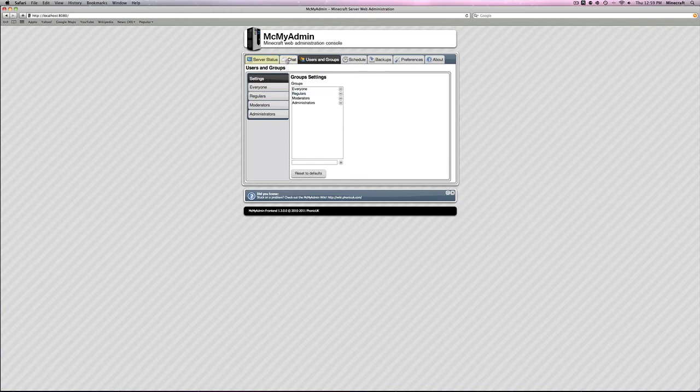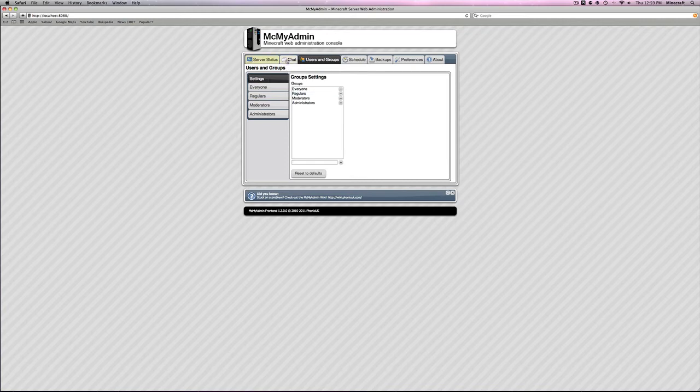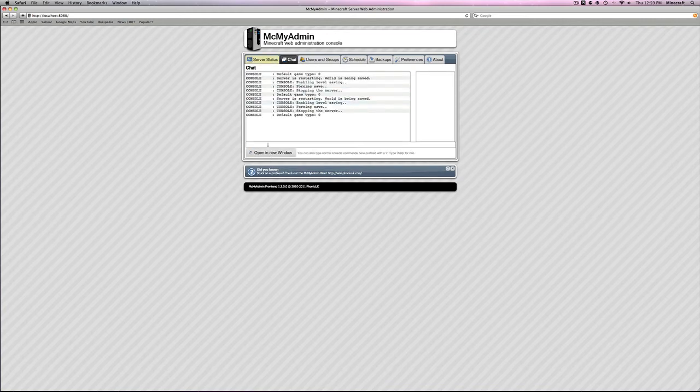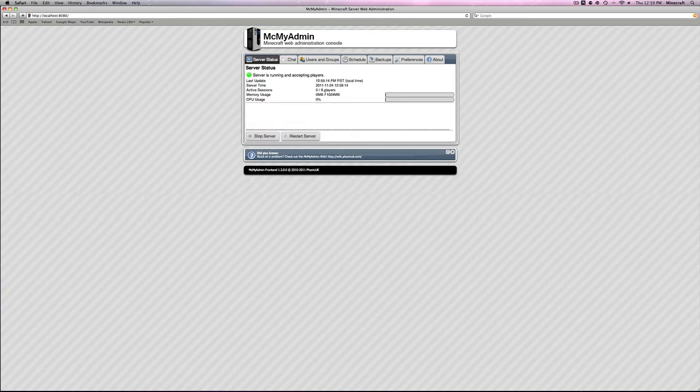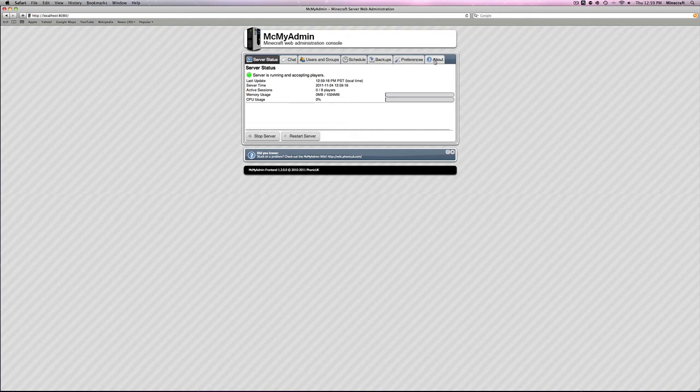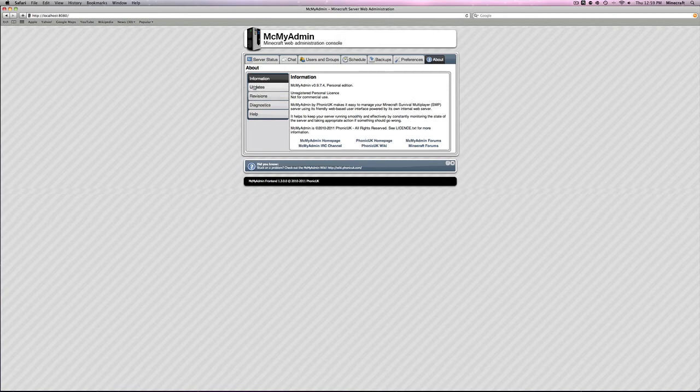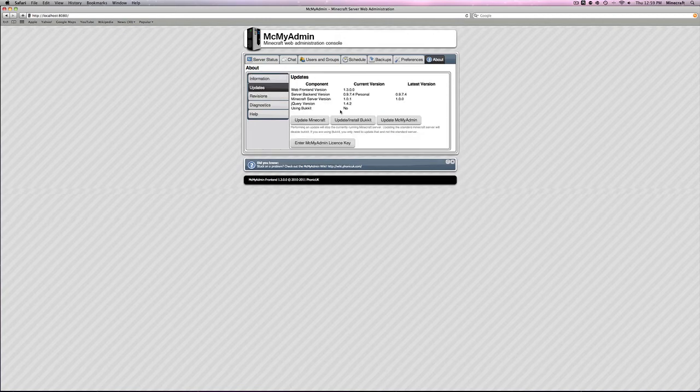Users and groups. Do not mess with this unless you have a permissions mod installed with Bukkit. Right now we don't. Chat. This is just for the server window if you want to say something as a server. And this just shows you if the server is up and running. Now, the important part is if you want to have Bukkit installed. You need to go to update. And then click update/install Bukkit.